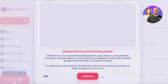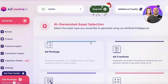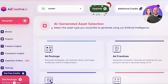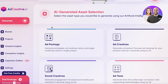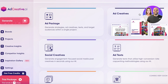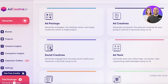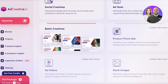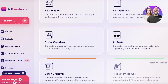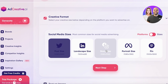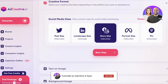Once your brand is created, you can get started actually generating your ads. You have multiple different types of asset selection — you can choose to create an ad package, ad creatives (conversion-focused ads), ad text, social creatives, batch creatives, and more. I want to build a social creative focused primarily for social media, so I'll click on that and select a Story format.